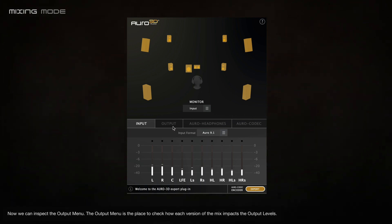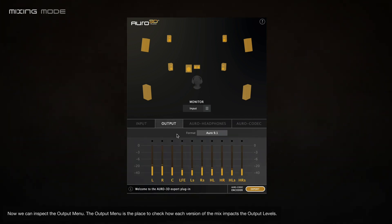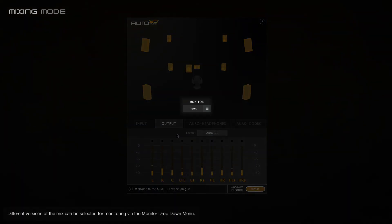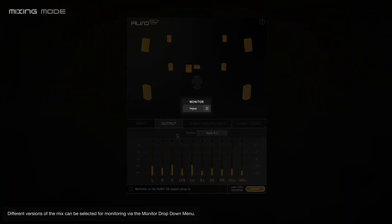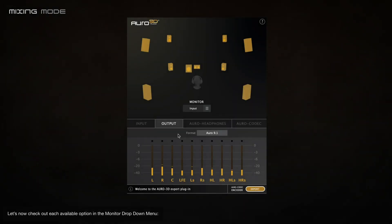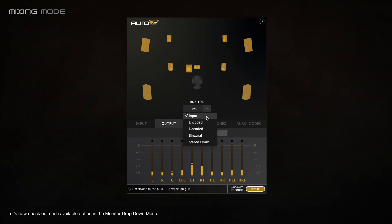Now we can inspect the output menu. The output menu is the place to check how each version of the mix impacts the output levels. Different versions of the mix can be selected for monitoring via the monitoring drop-down menu. Let's now check out each available option in the monitor drop-down menu.